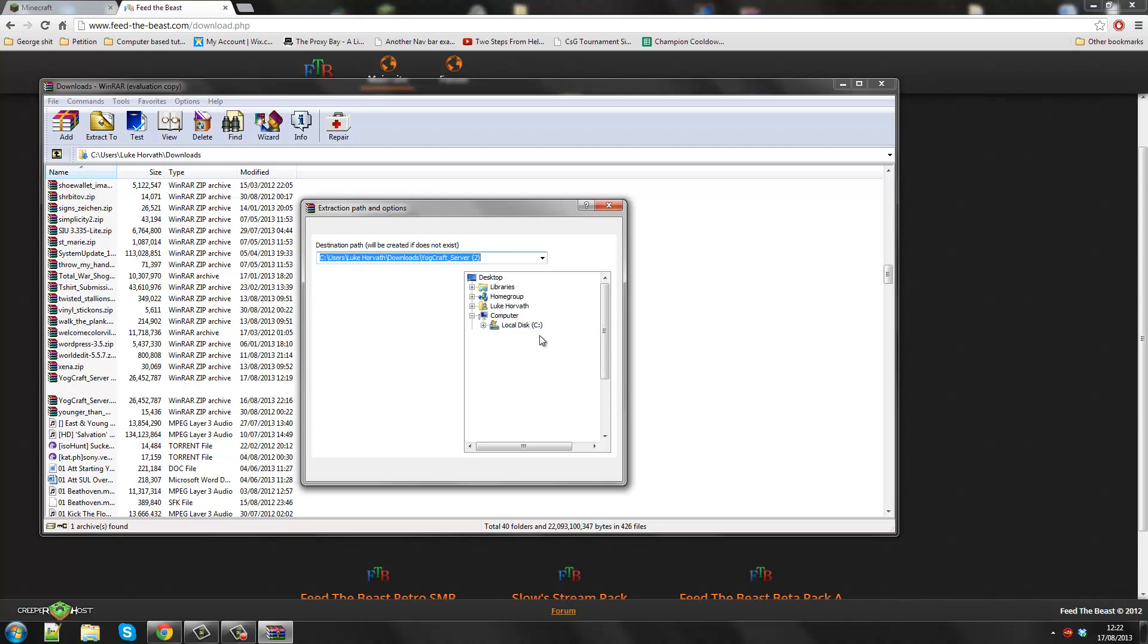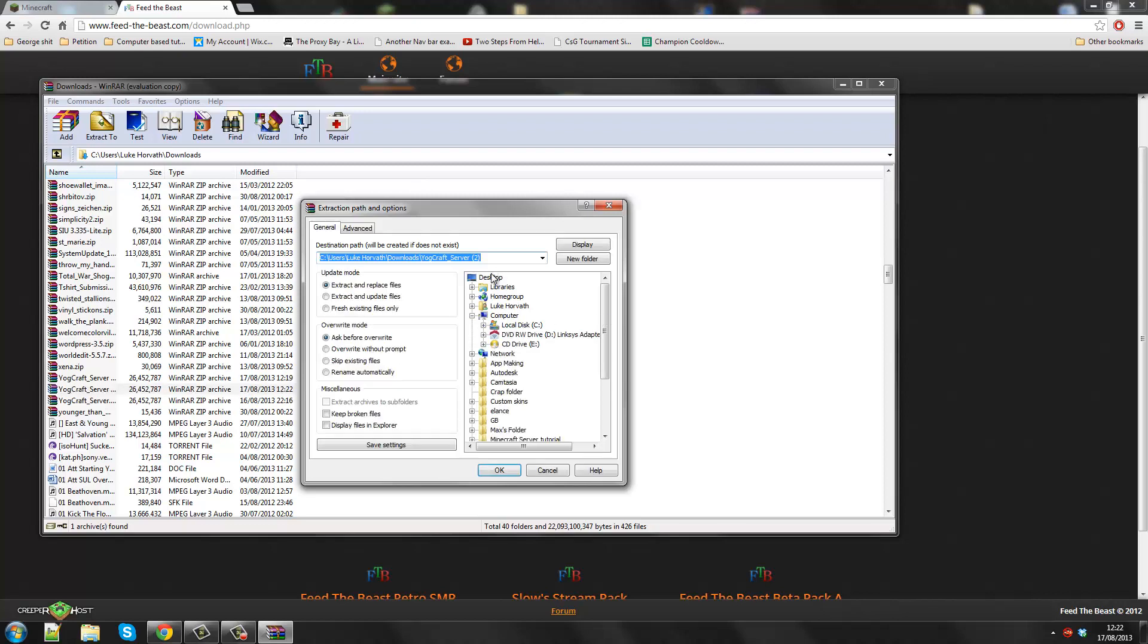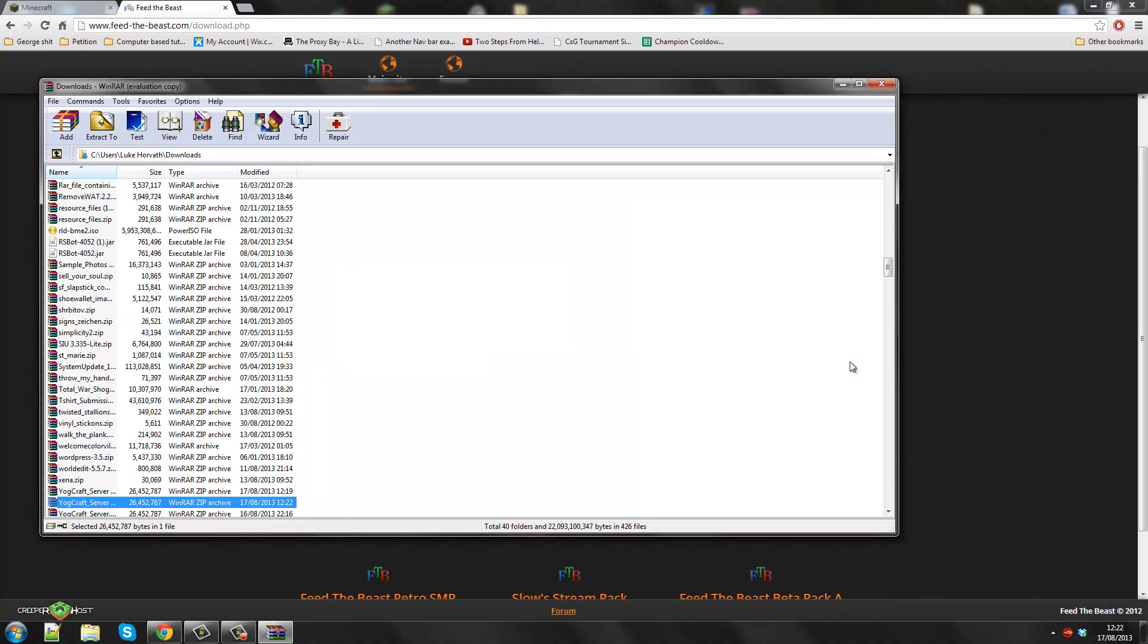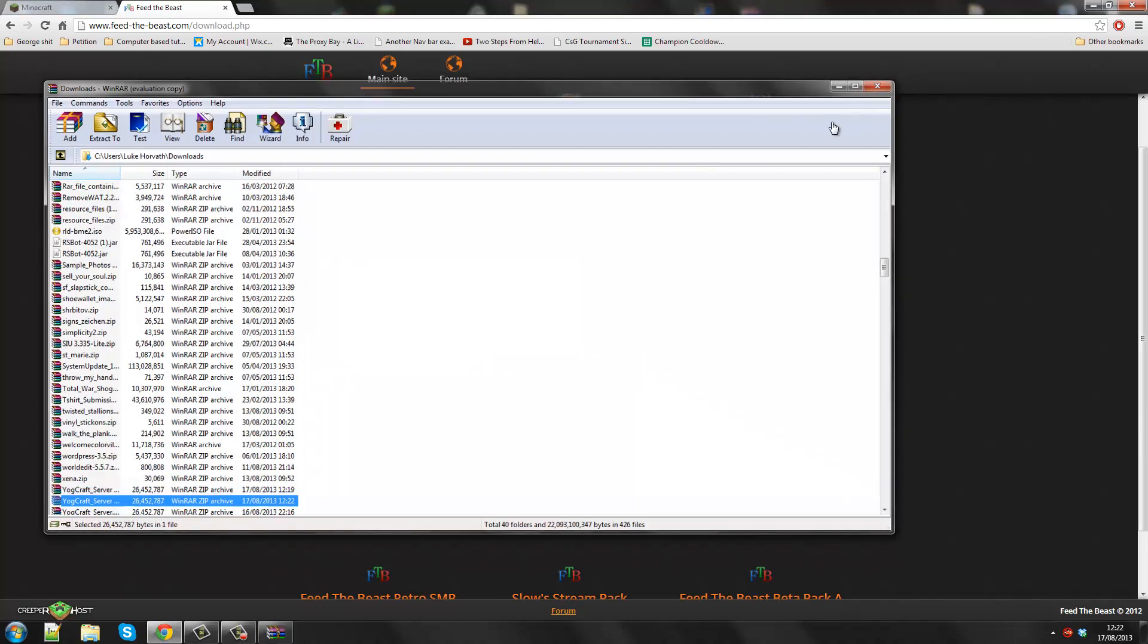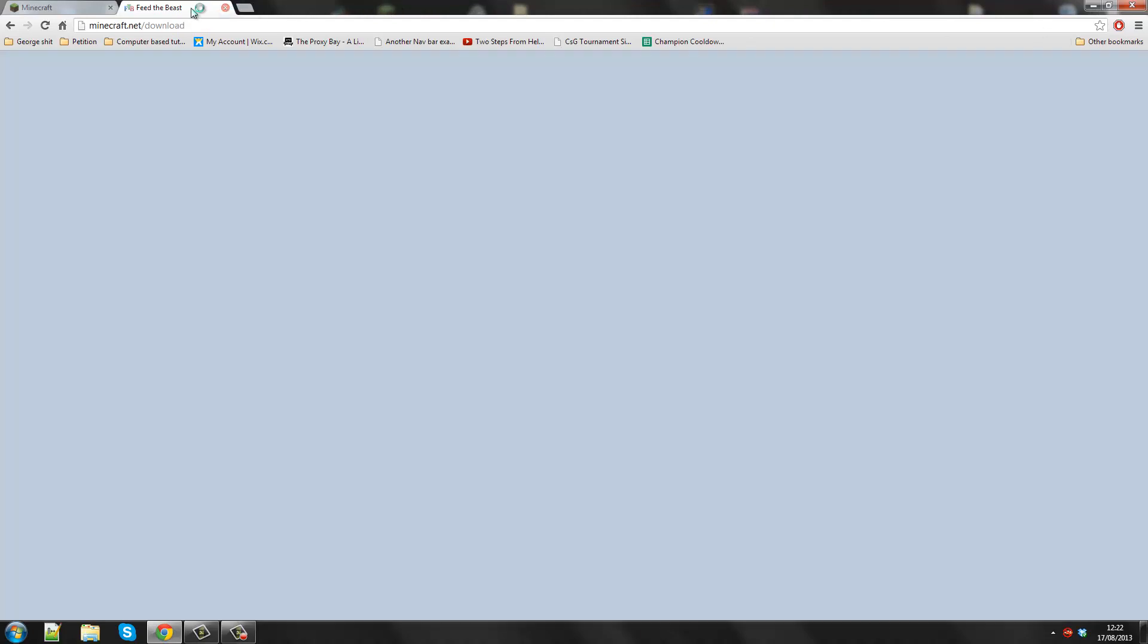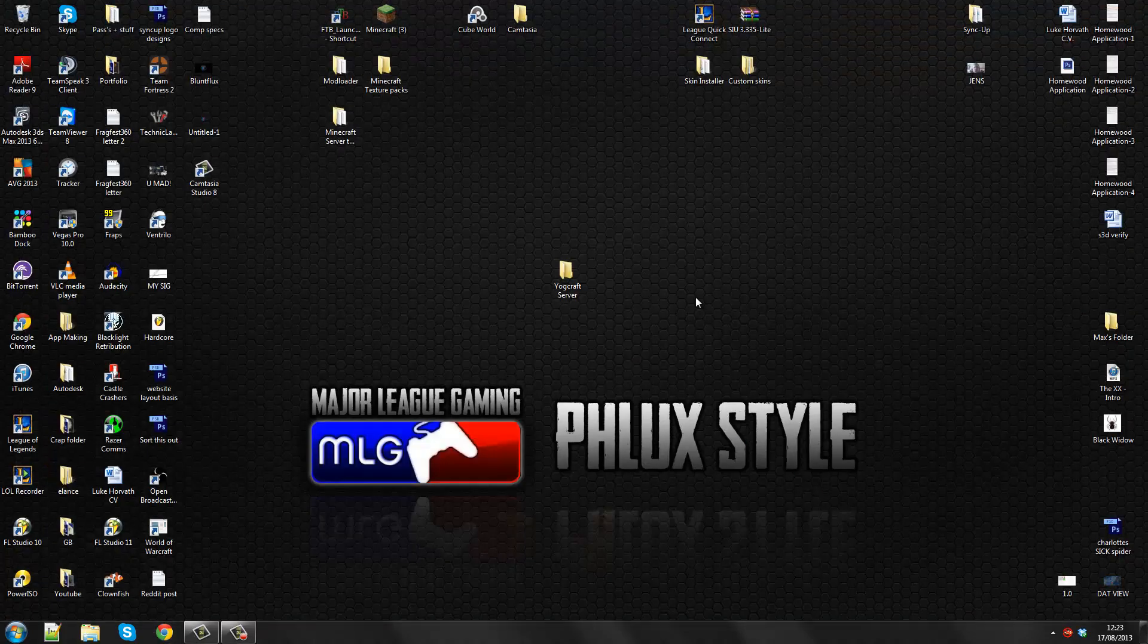I'm just going to wait for this to load quickly. We're going to want to put this into the Yodcraft folder that I just created, the Yodcraft server, which will be on my desktop. So I click OK to that. Let it finish extracting. We can close this.